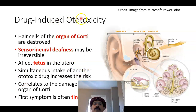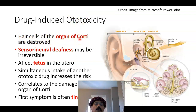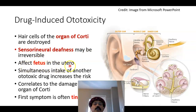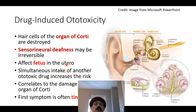In drug-induced ototoxicity, hair cells — which are receptors present in the organ of Corti located in the cochlea — become damaged, resulting in sensorineural deafness, which is loss of the sense of hearing. This may be irreversible and can affect the fetus in utero. If a pregnant woman takes ototoxic medication, the fetus will be affected, and the baby will be born with congenital deafness.